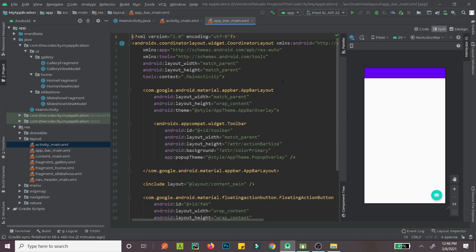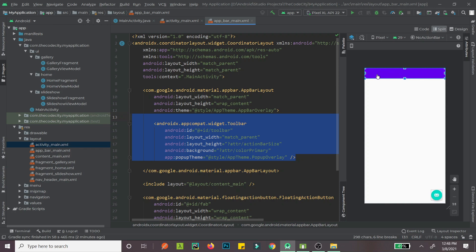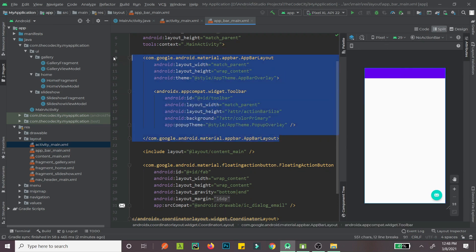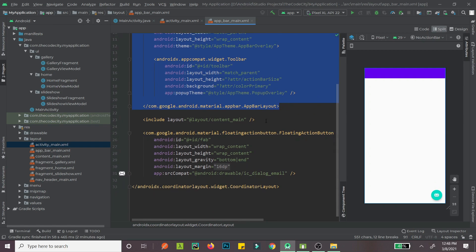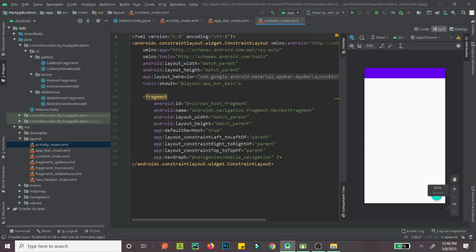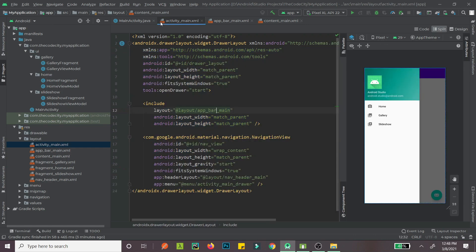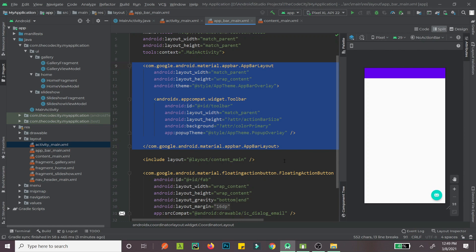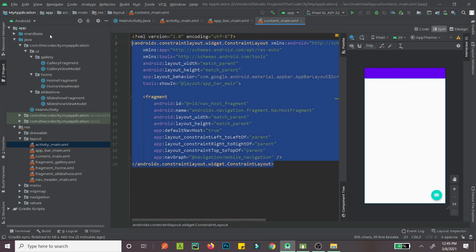Inside app_bar_main, this is the main content that will be visible. We have a CoordinatorLayout, which is required for this FAB icon, and we have a Toolbar. We need an AppBarLayout because the Toolbar needs to be inside it. Then we have this content — the main white part — and then we have a FloatingActionButton. The content_main is simply just one Fragment in a ConstraintLayout.